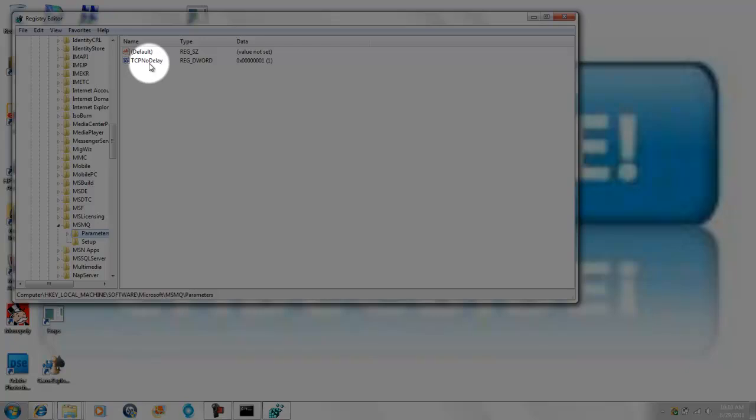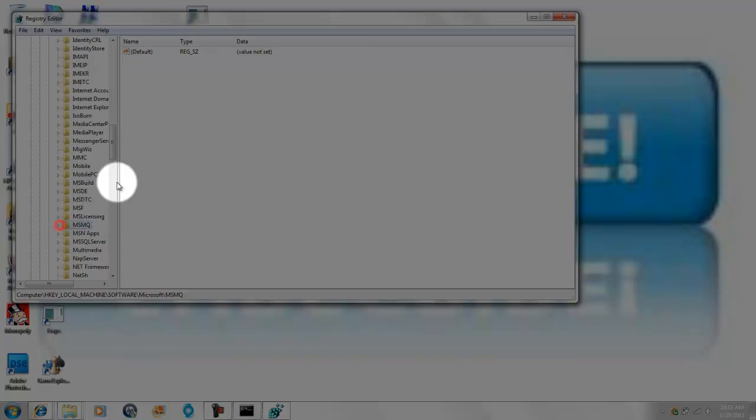So basically my TCP no delay is right here, but what you want to do is you want to do the same thing, the value one, hexadecimal or decimals, any one's fine. And after you're finished with that step, you have disabled your Nagle.